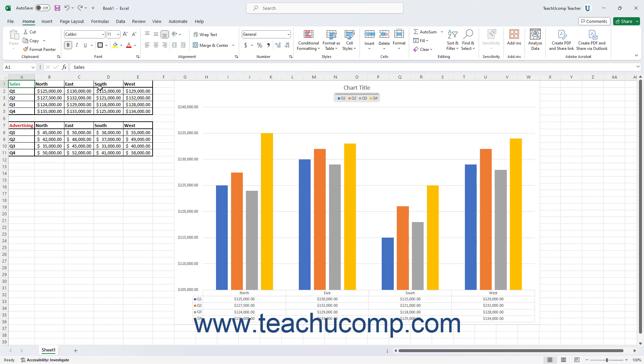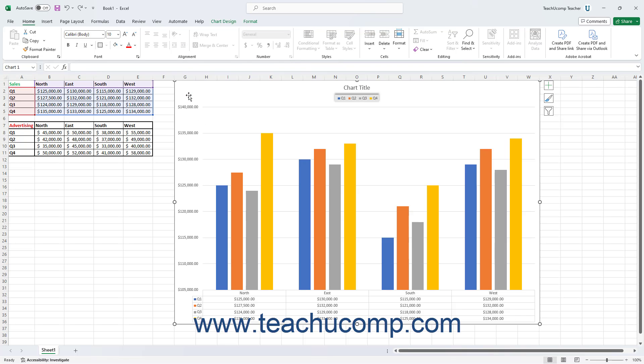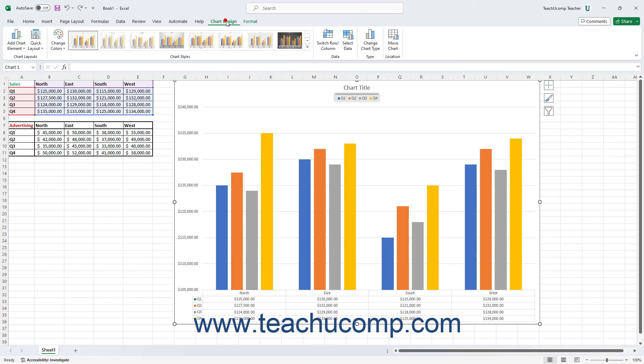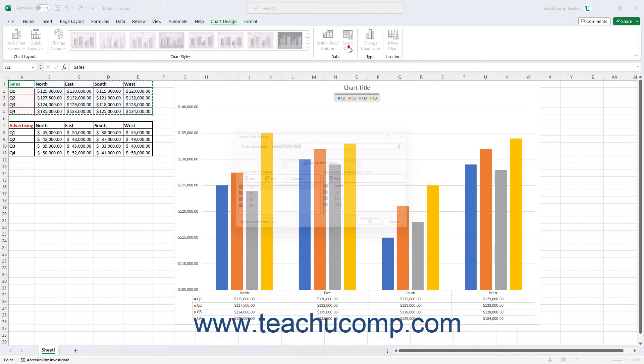To change the data plotted in a chart in Excel, select the chart or one of its chart elements. Then click the Select Data button in the Data button group on the Chart Design contextual tab of the ribbon.